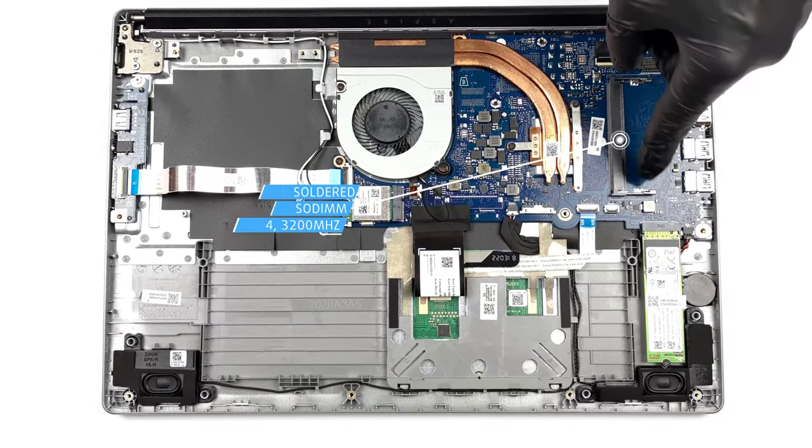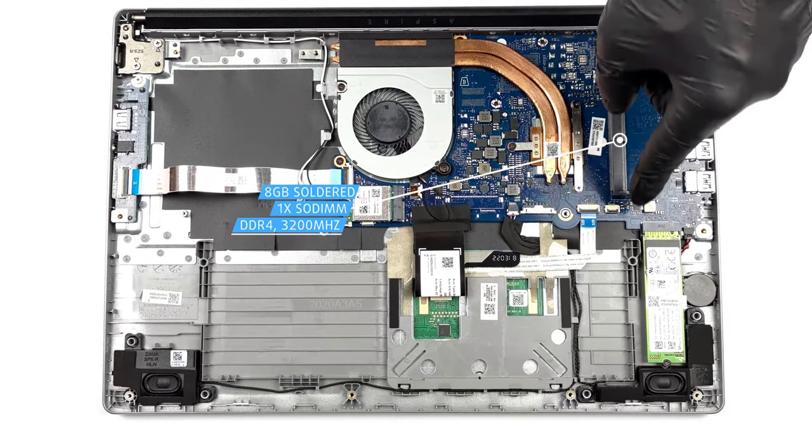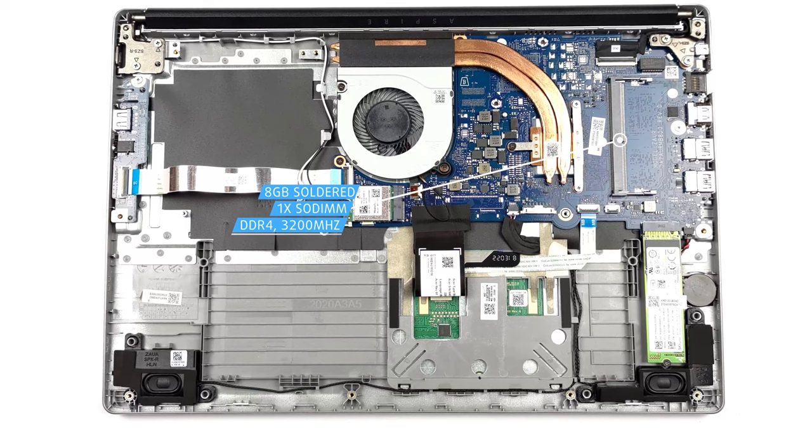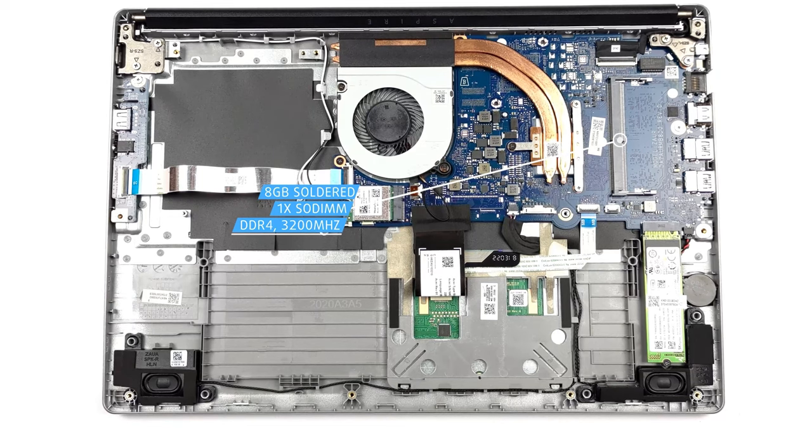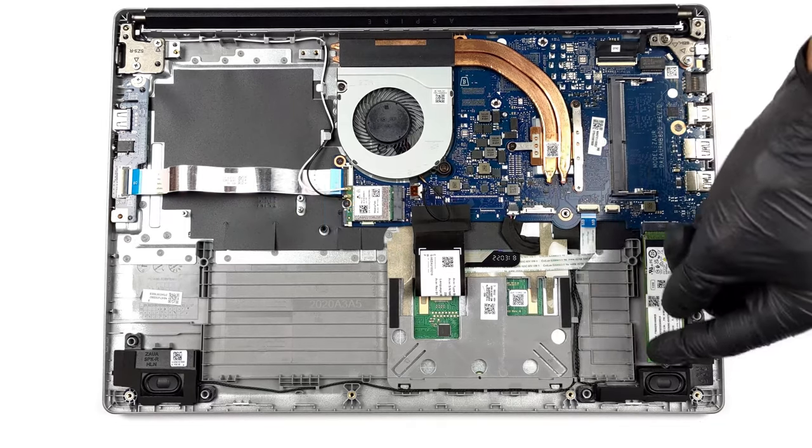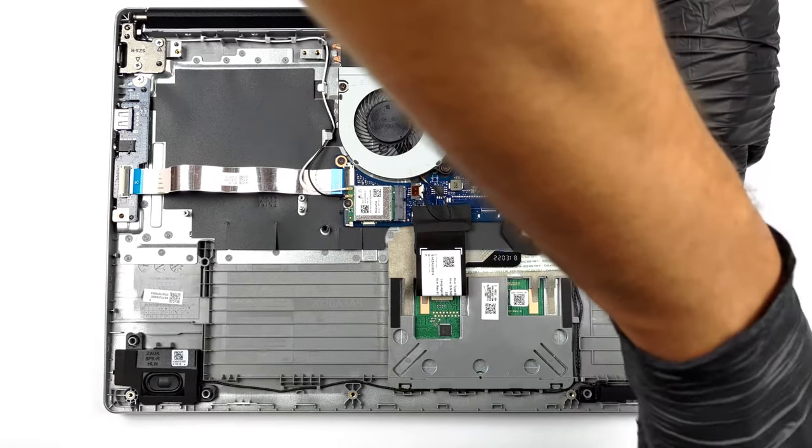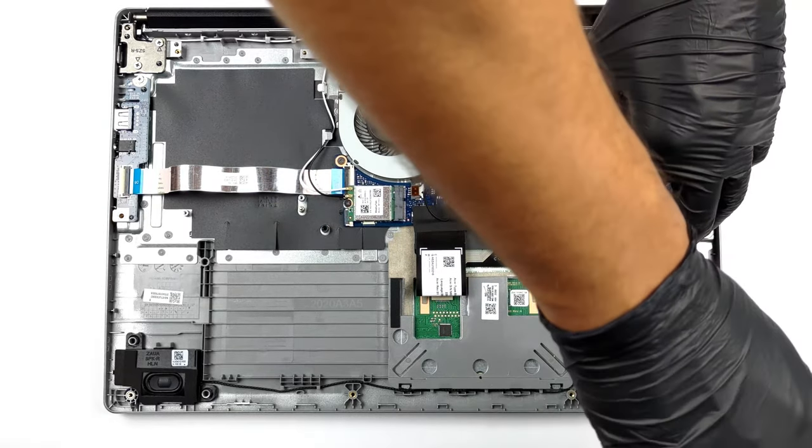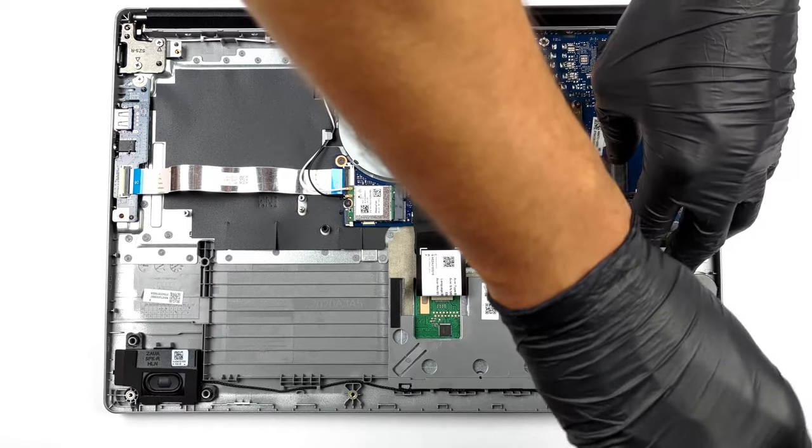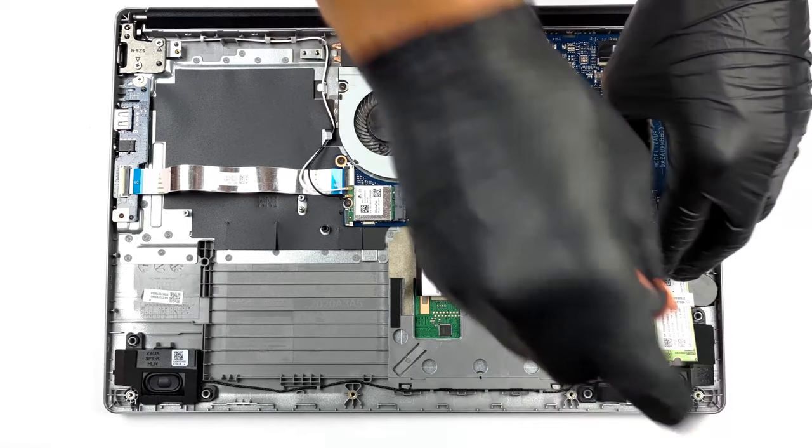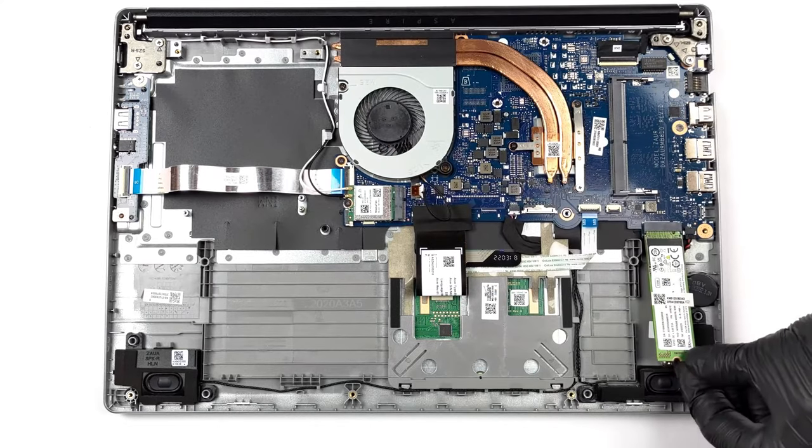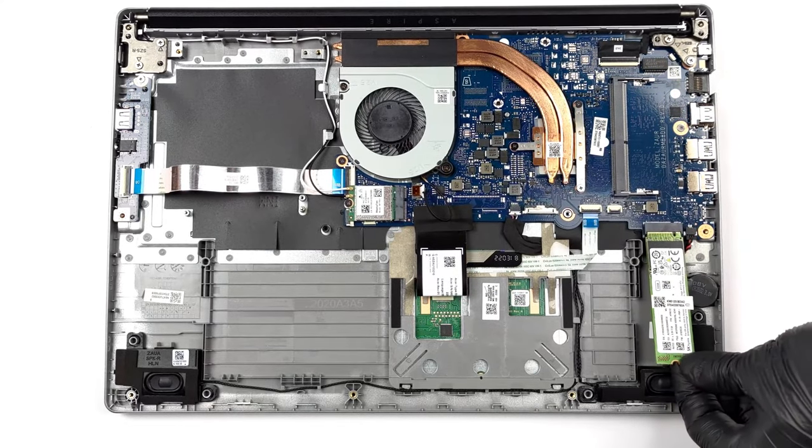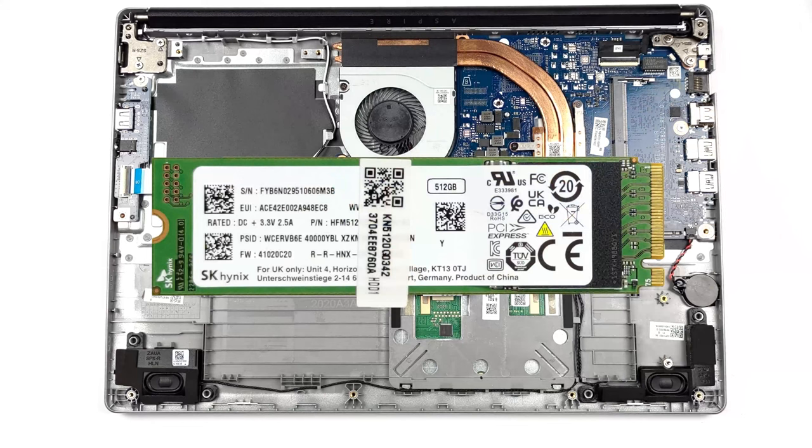The Aspire 3 has 8GB of soldered DDR4 memory, as well as an empty SODIMM slot. For storage, there's one M.2 slot for generation 3 SSDs. We have a separate teardown video that shows the upgrade procedure, so if you want to check it out, we'll leave it in the description.